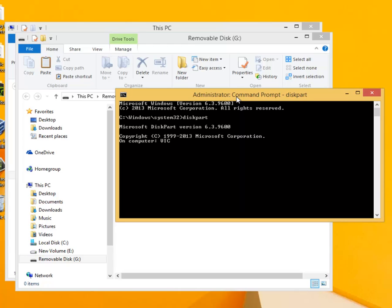After a few moments the cursor will return. Diskpart is a command line hard disk partition utility included in the versions of Windows NT operating system line from Windows 2000 onwards.